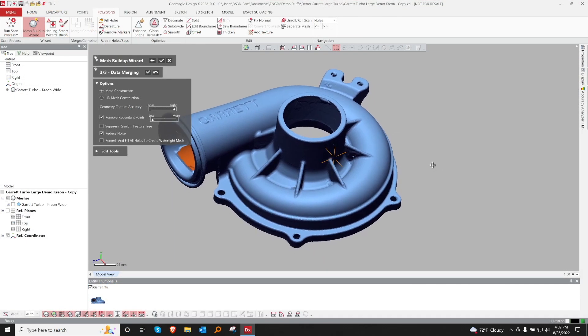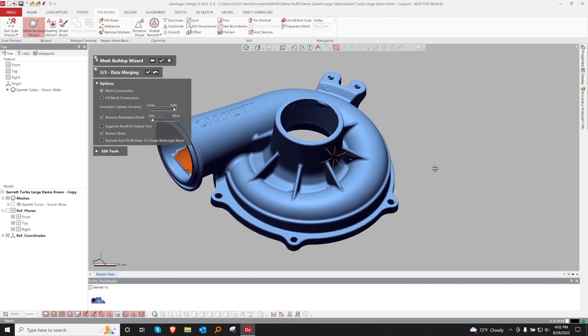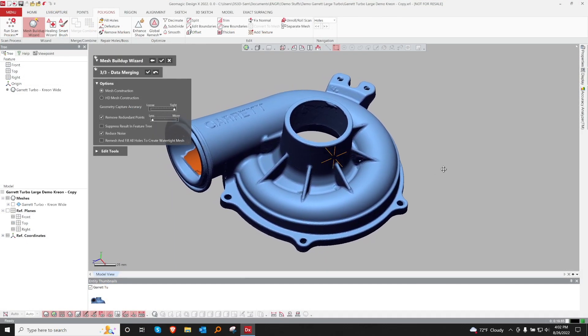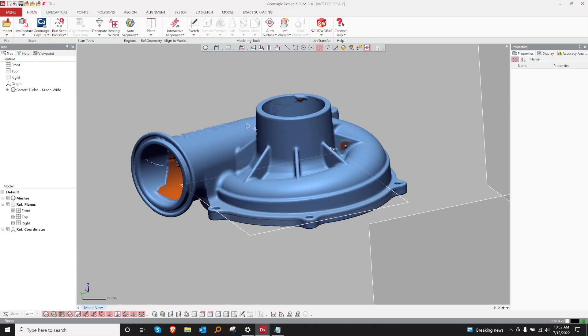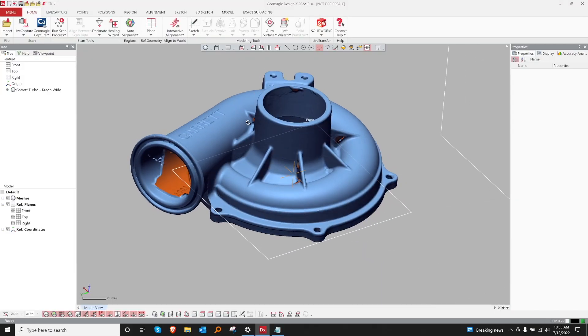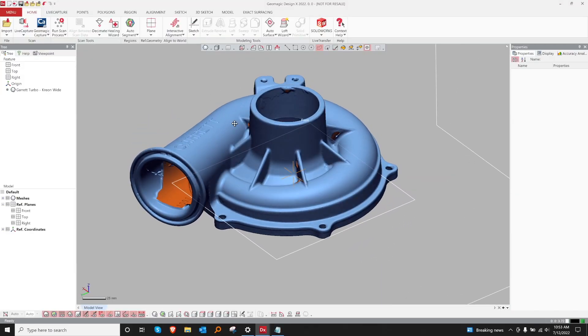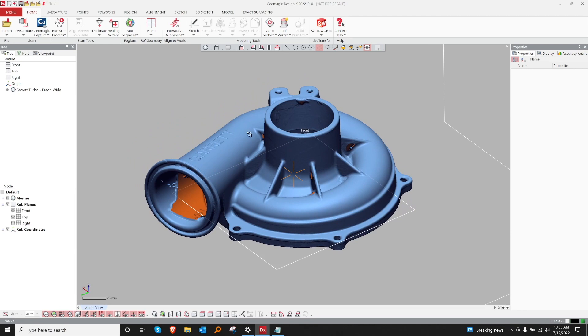And now we'll mesh our scan data for further processing. I'm going to go ahead and do a decimation now. This will help speed up processing later on.